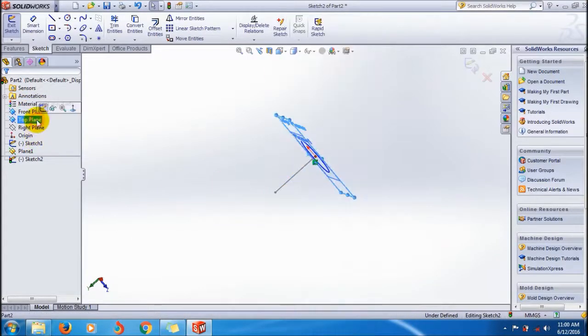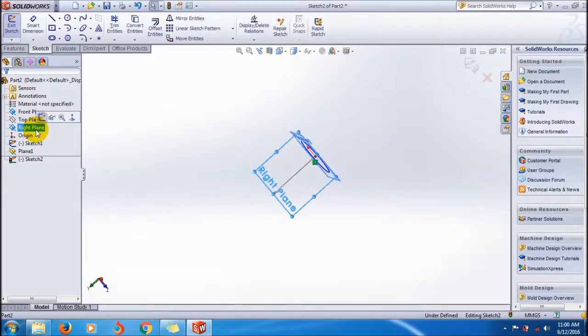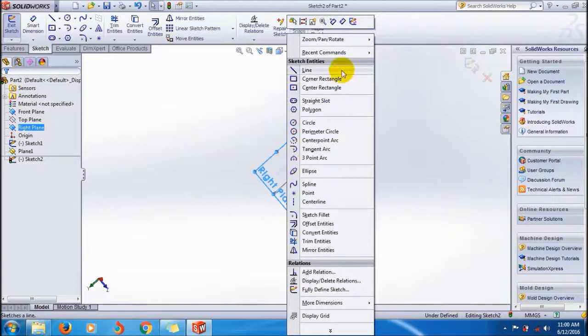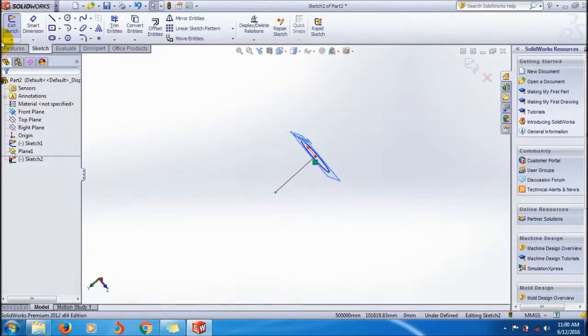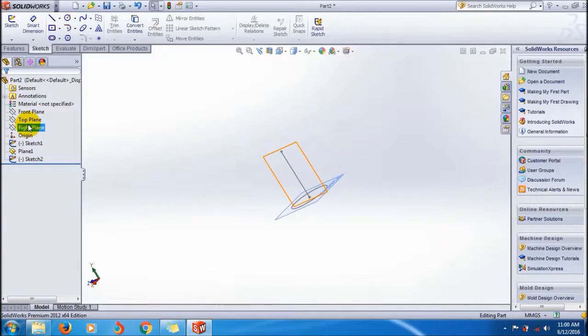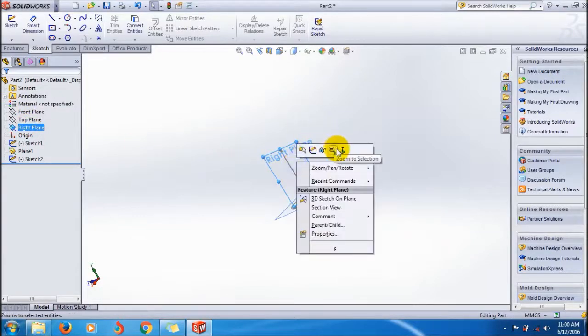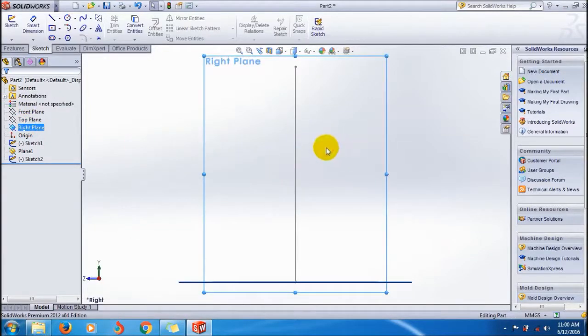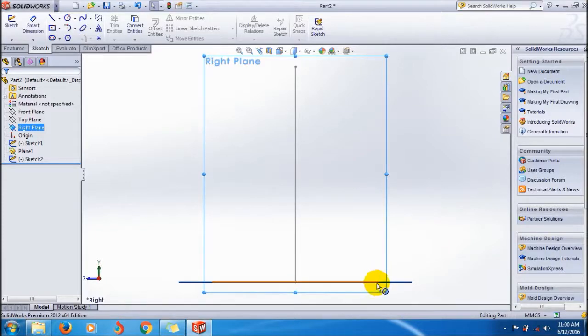For that, exit sketch and again I'm going to select the right plane. The guide curve should be intersected with your closed profile.